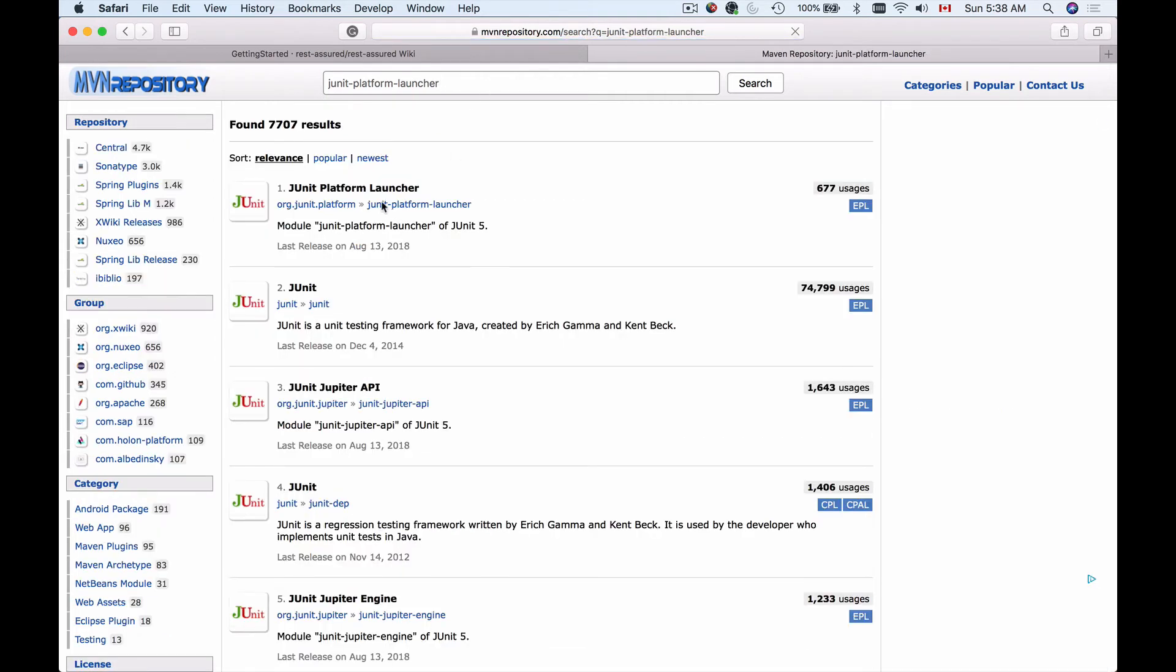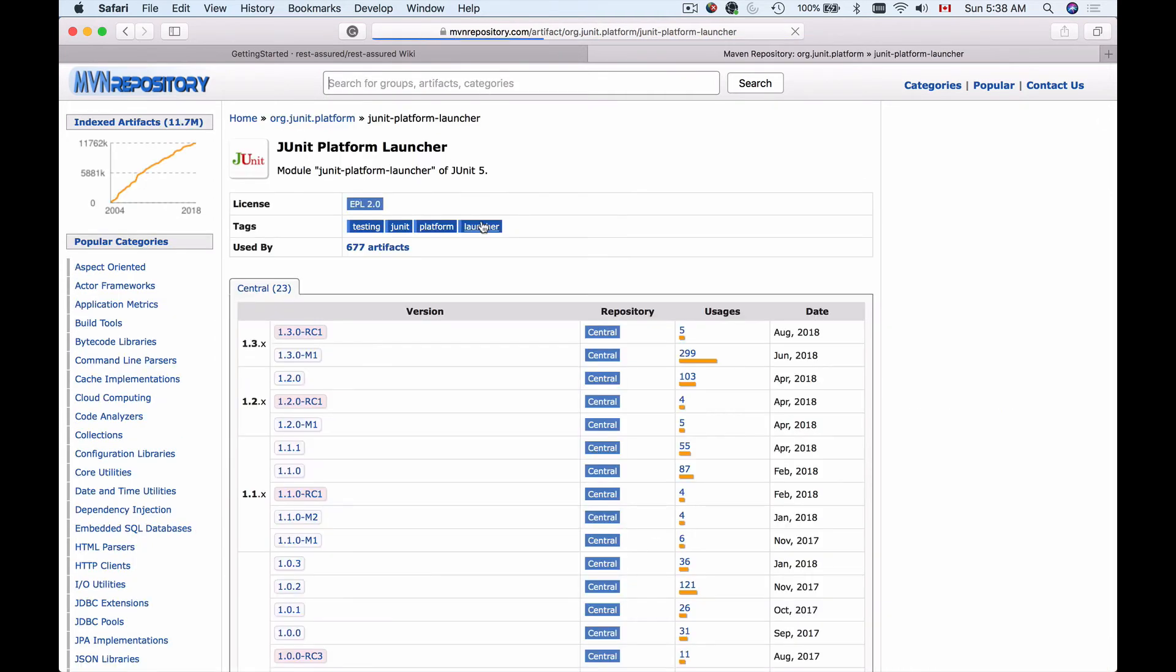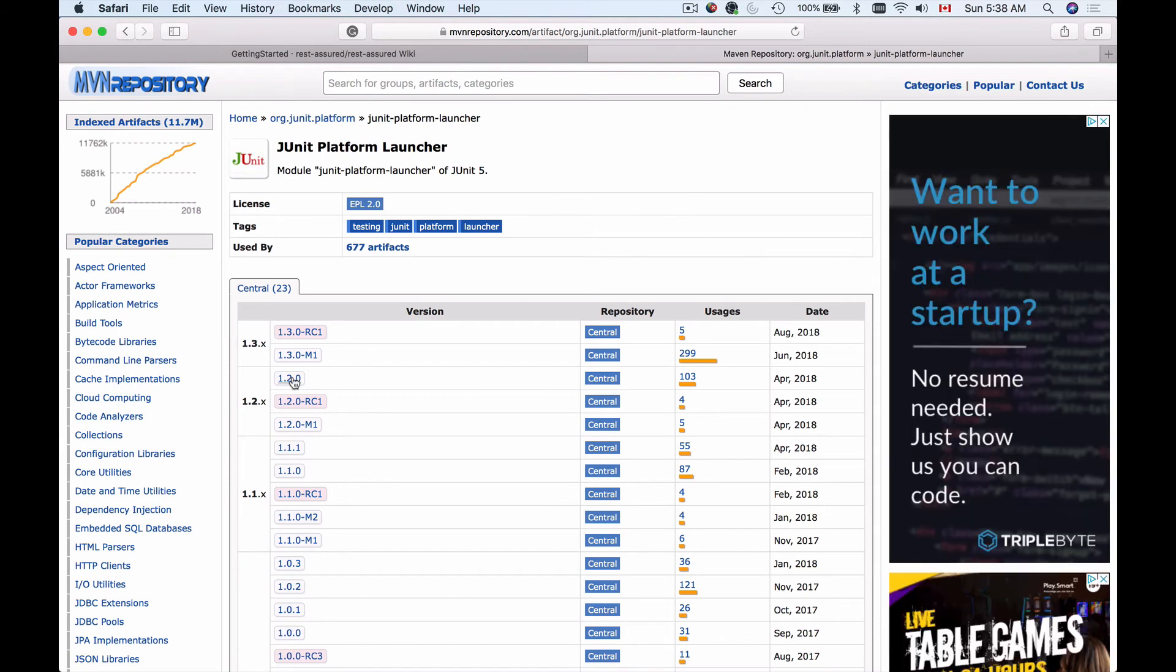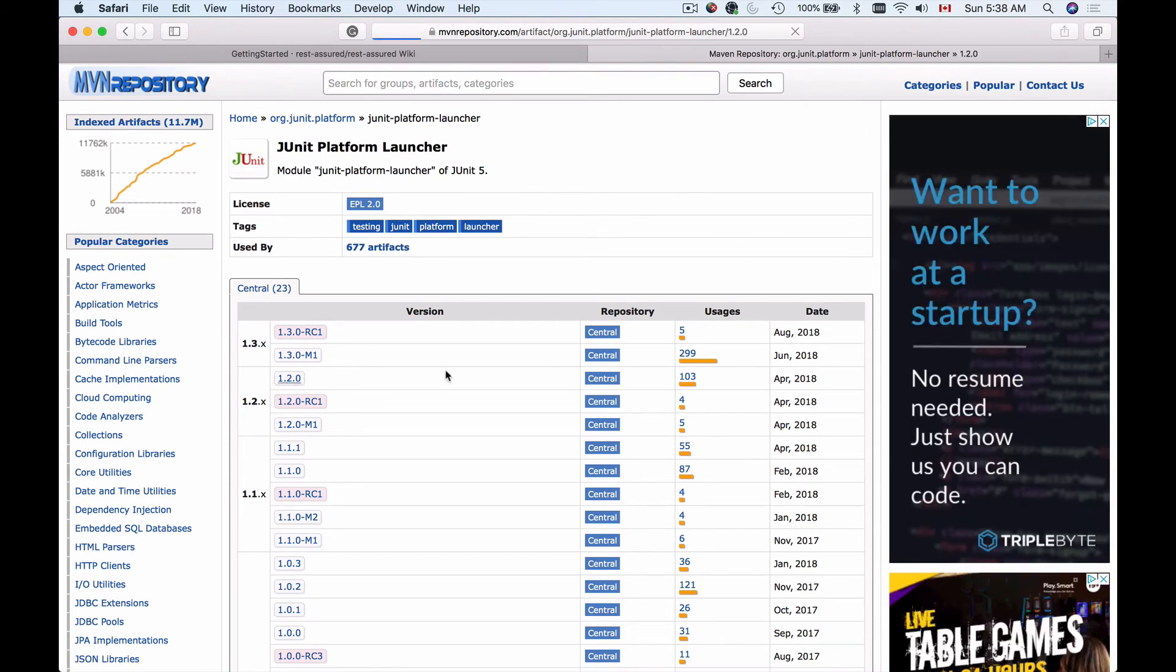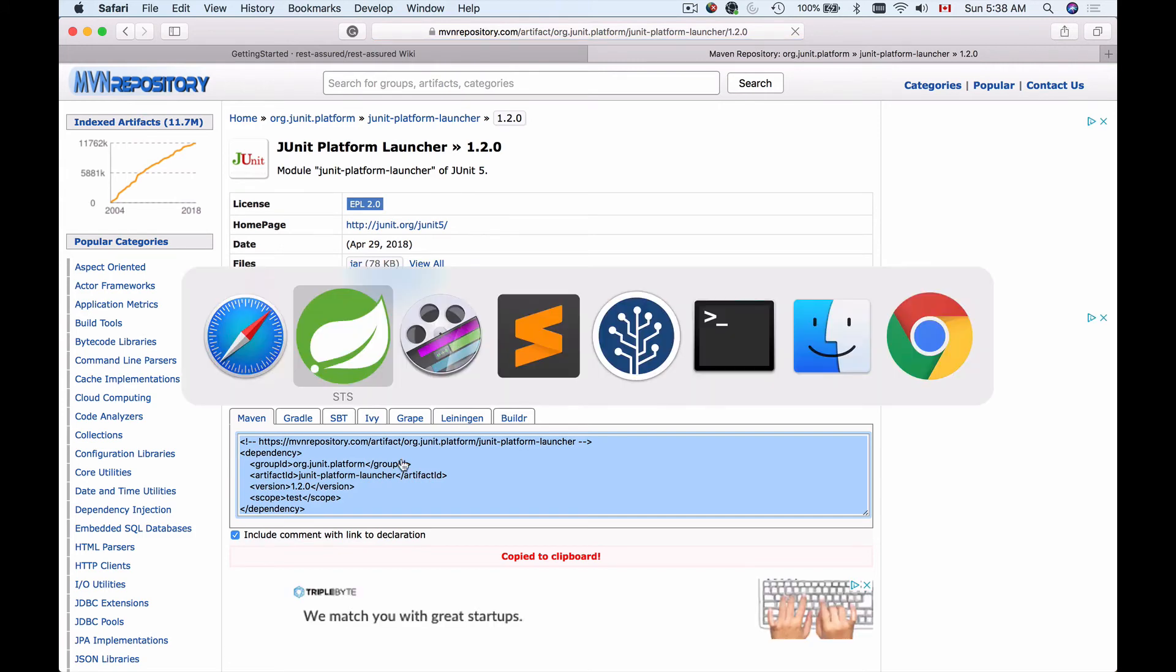This is JUnit Platform Launcher. I will copy this one and select version 1.2. Copy the XML.